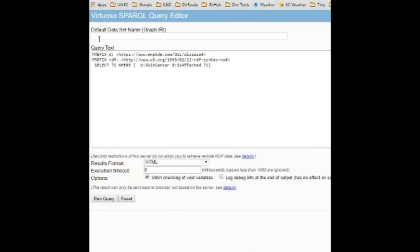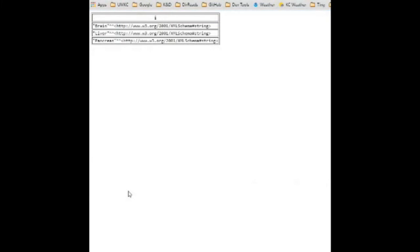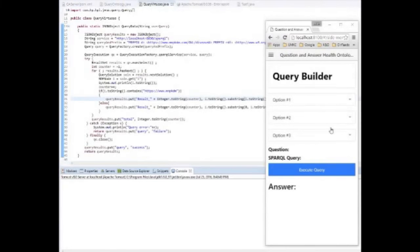Fantastic, and moving on we can now see the interactive query interface of Virtuoso. Here we run a SPARQL query looking for affected parts by lung cancer.